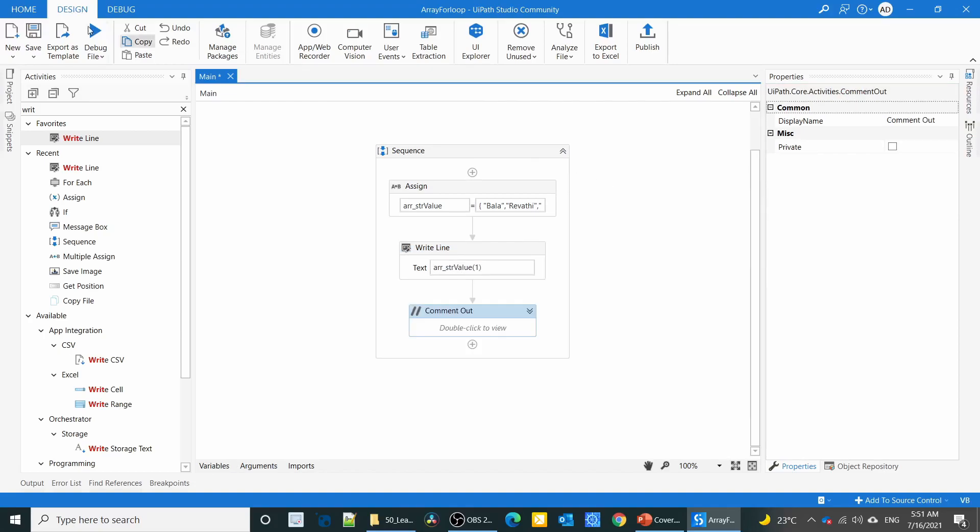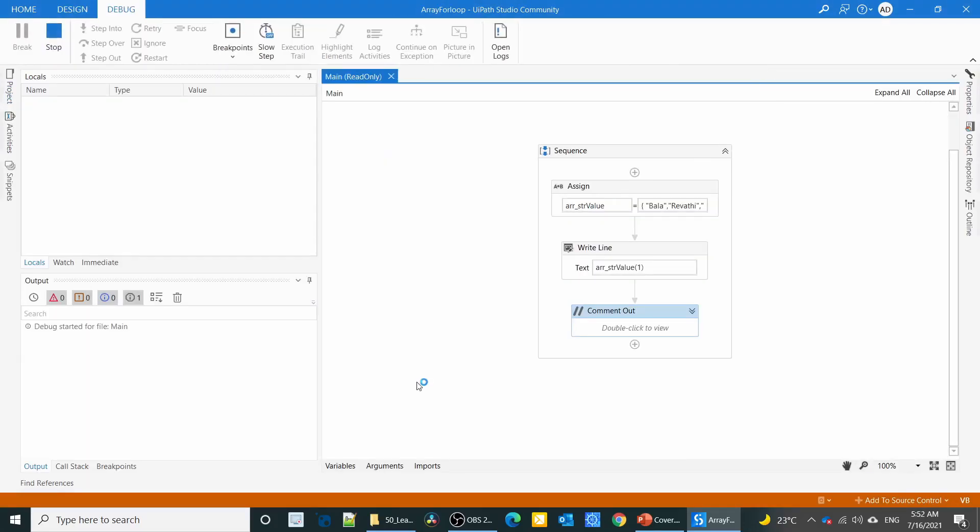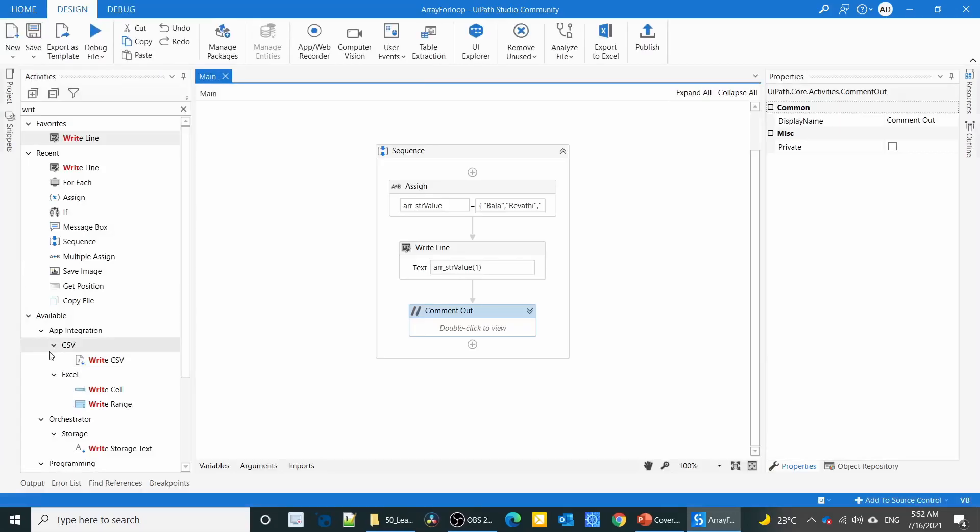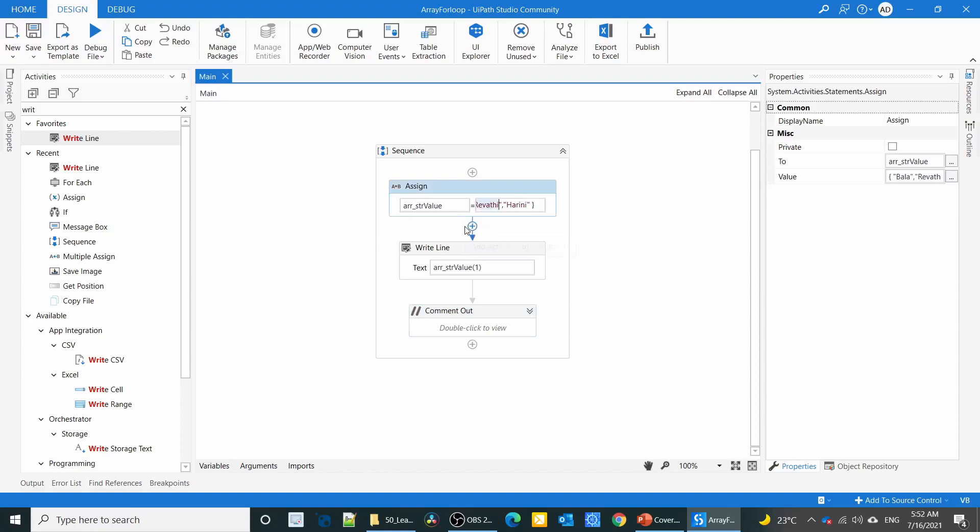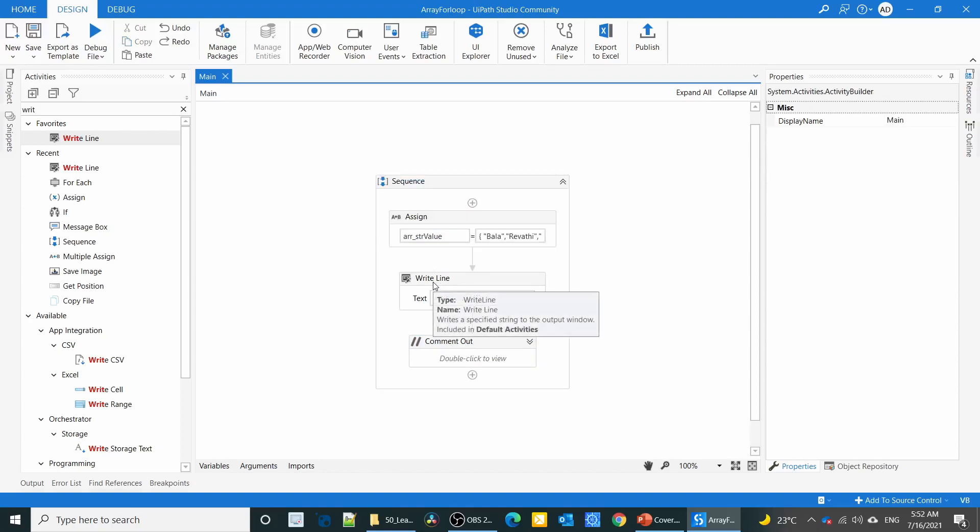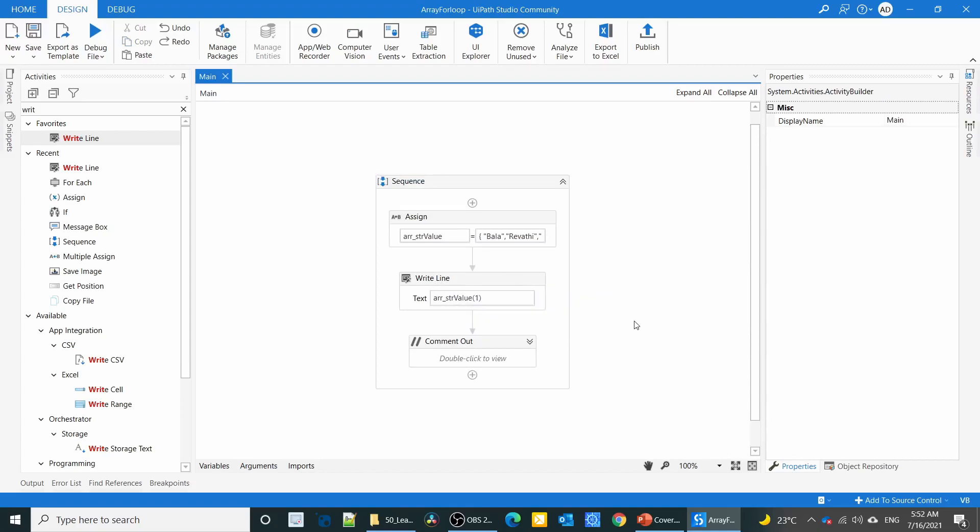See, it will return only Variety. That means the second element, but the index is one. This is the way we can access a specific element. Now we are going to see for loop.